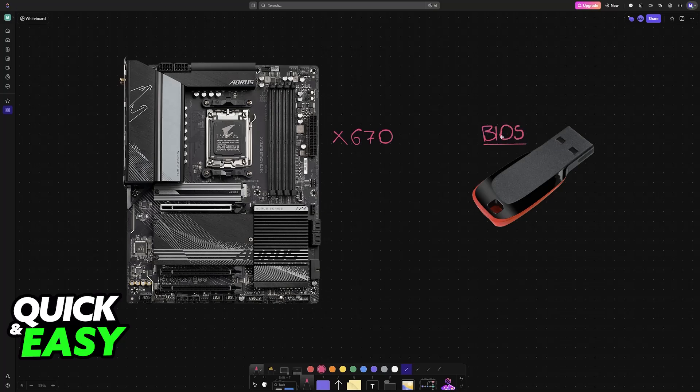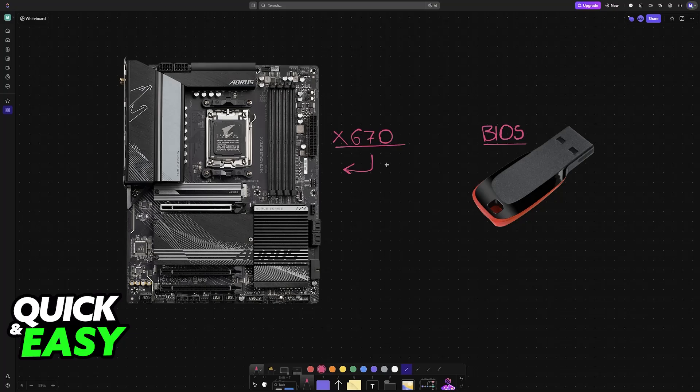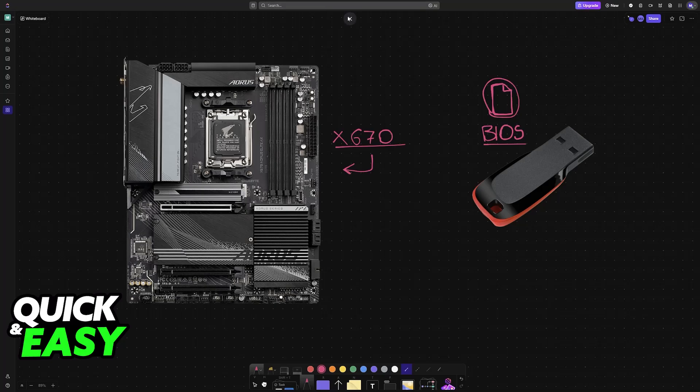and how to perform it on your X670 motherboard from Gigabyte. Keep in mind that these steps will also work with any other motherboard model, either from Gigabyte or other brands. What you have to do is go to your official website to download the files.